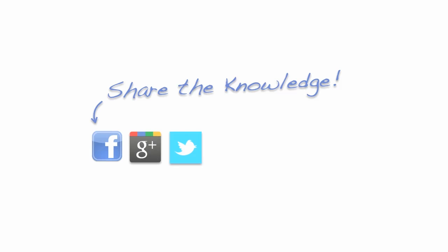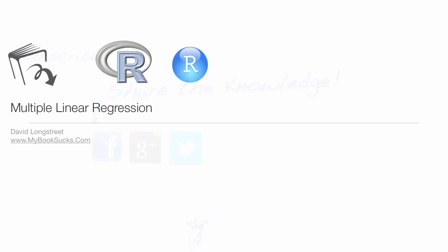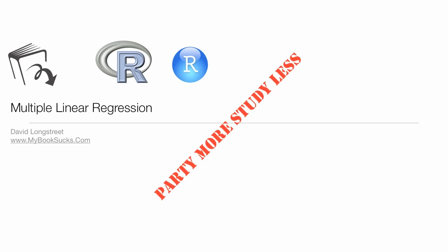So remember to share the knowledge, share the love, links and everything below. Like us, please like me, subscribe. Bye-bye.